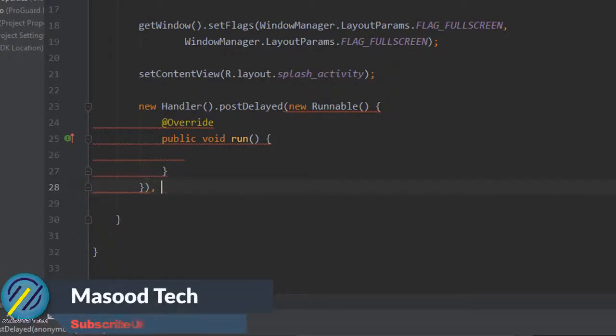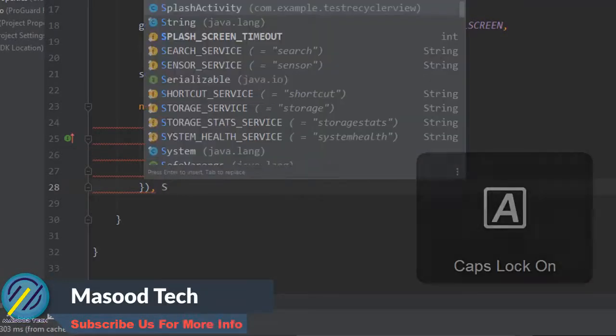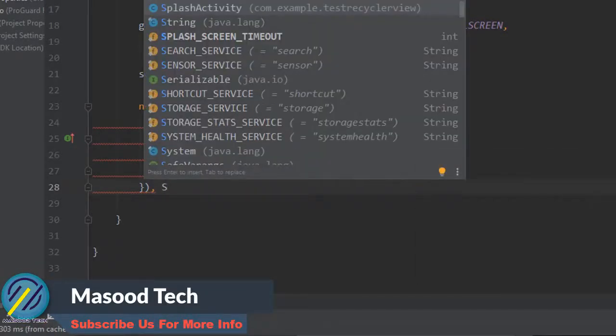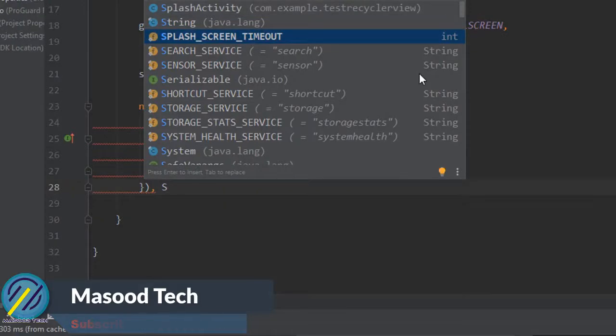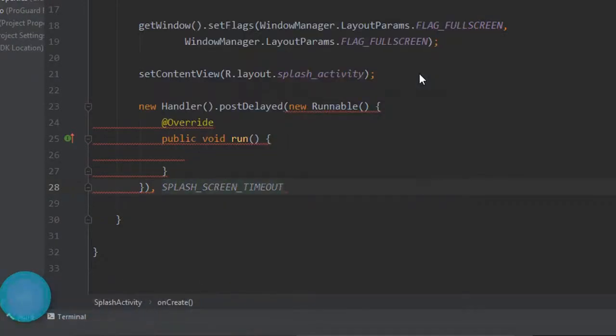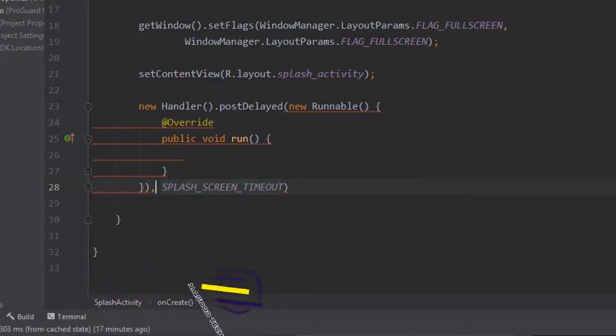I'm just going to come down here and we have to say comma and we need to pass the amount of time that we wanted to run for. We're going to say splash screen timeout which we set at the top of the activity.